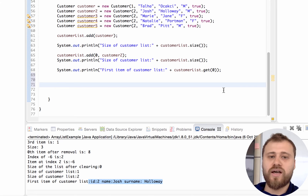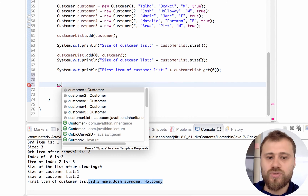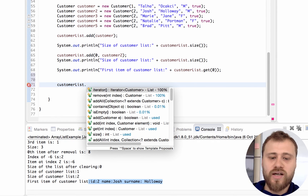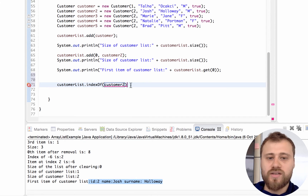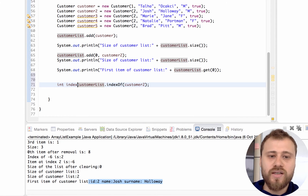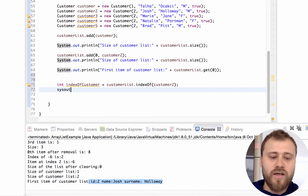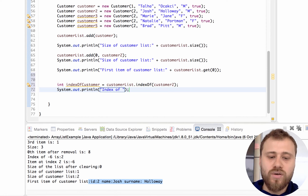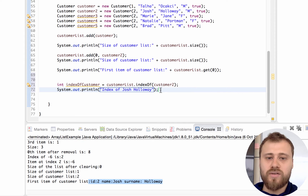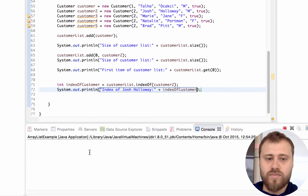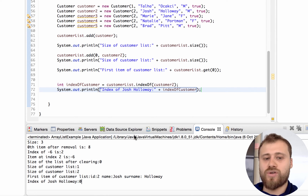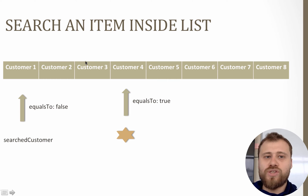What happens if I am trying to find an instance? The only thing I should do is customerList.indexOf(). If I am trying to find customer2 inside this ArrayList, I put the customer2 reference here and I will get the index of that customer and print out the index of Josh Holloway. Let's see if I will be able to find it. You see - index of Josh Holloway is zero.